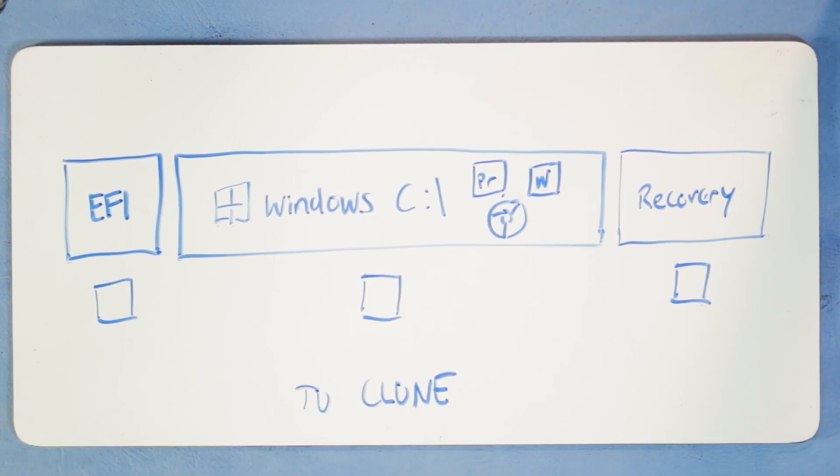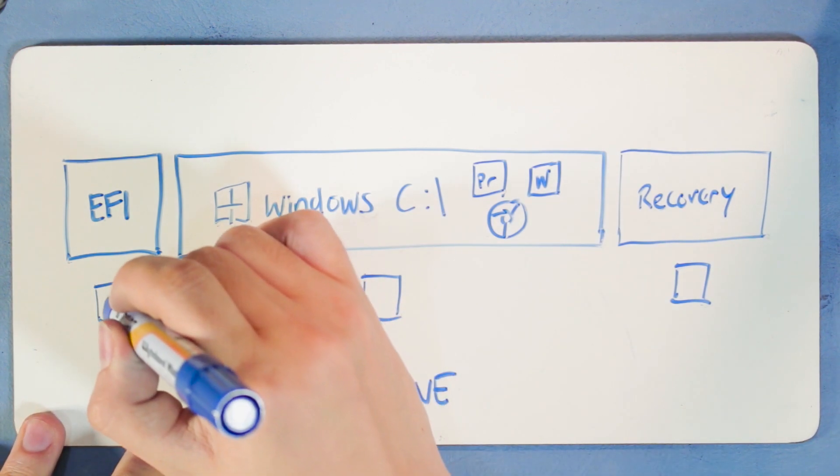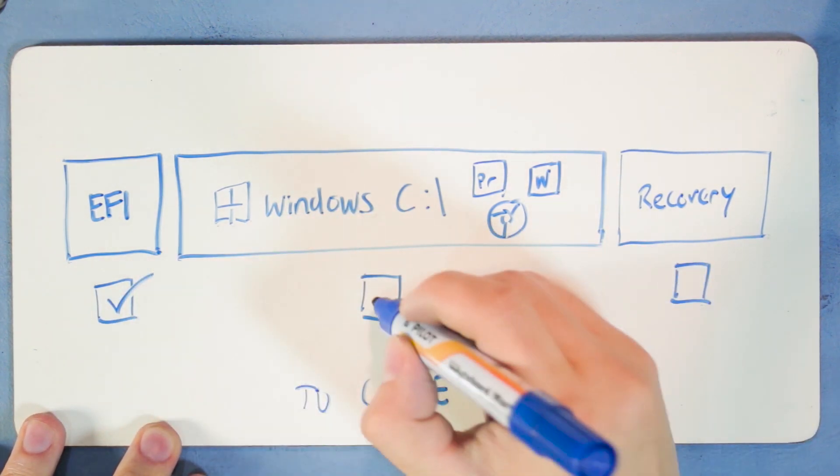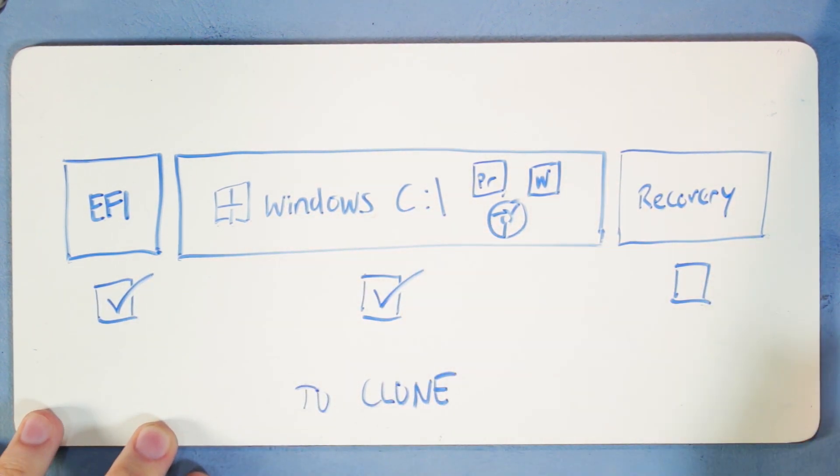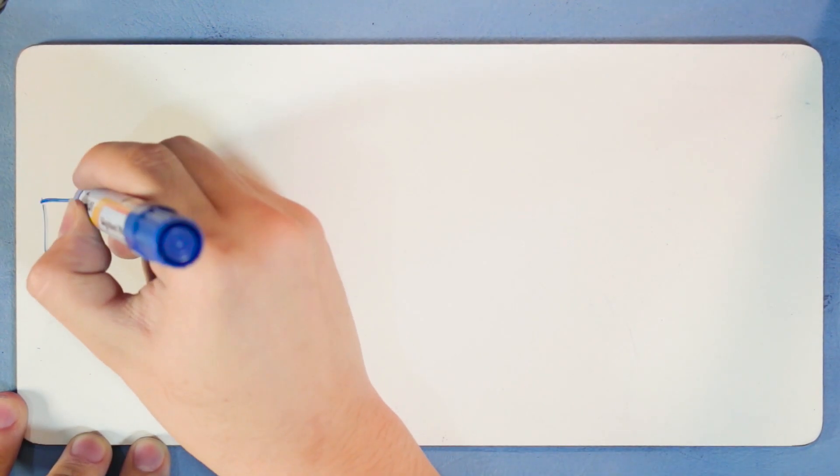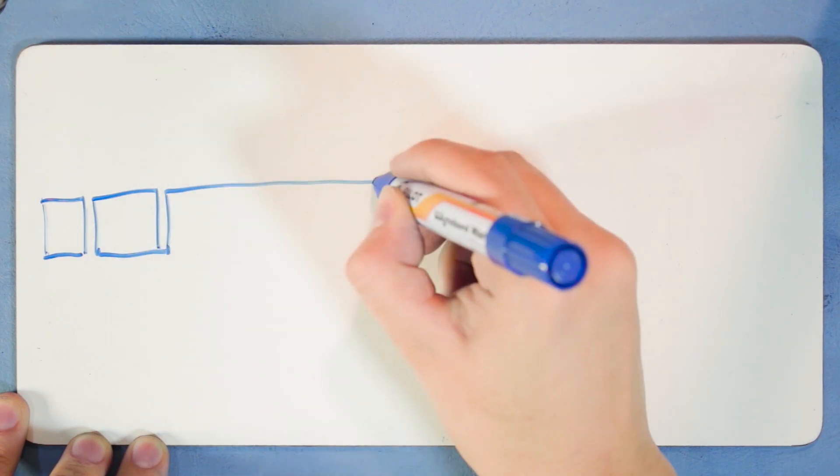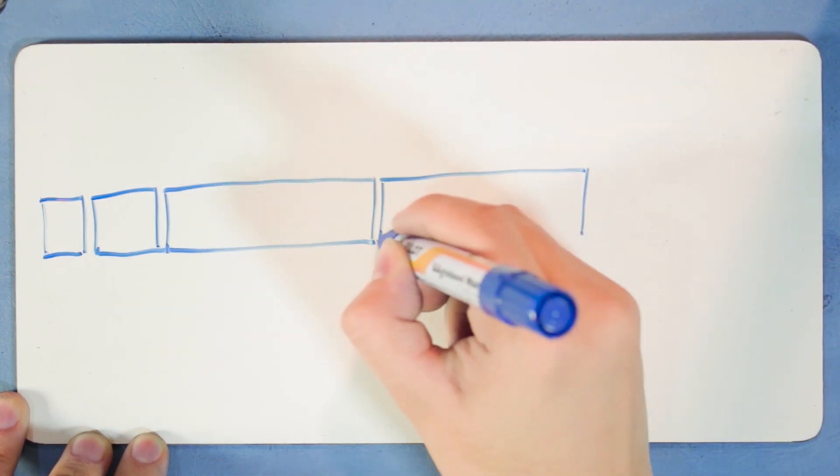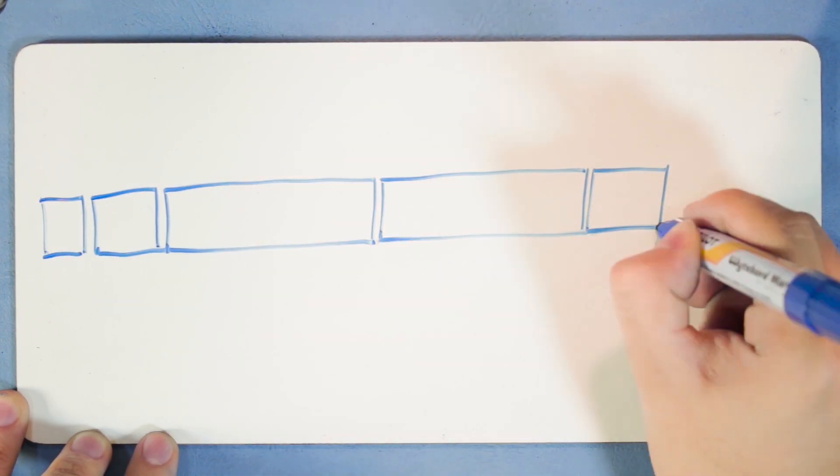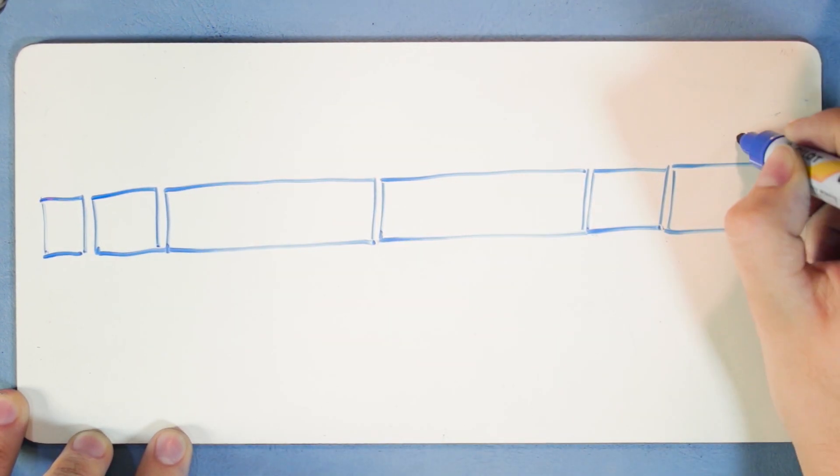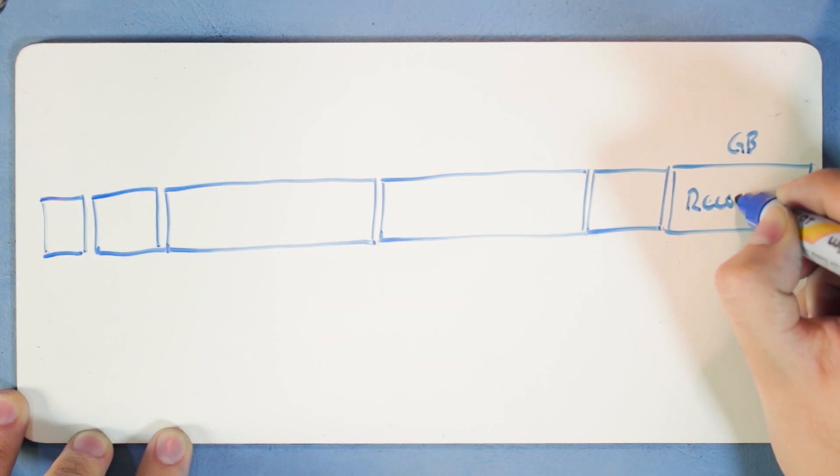Assuming you are going dual drive, clone only Windows EFI and the Windows partition. Leave data and the large recovery partition on the hard disk drive to save space on the smaller SSD.